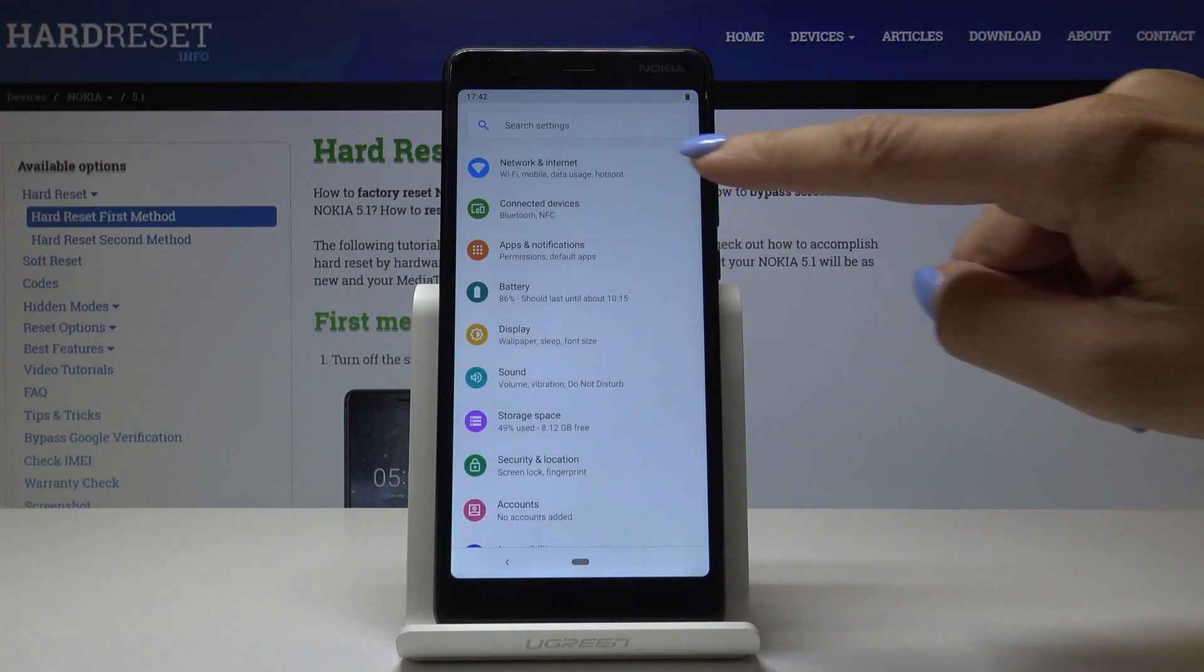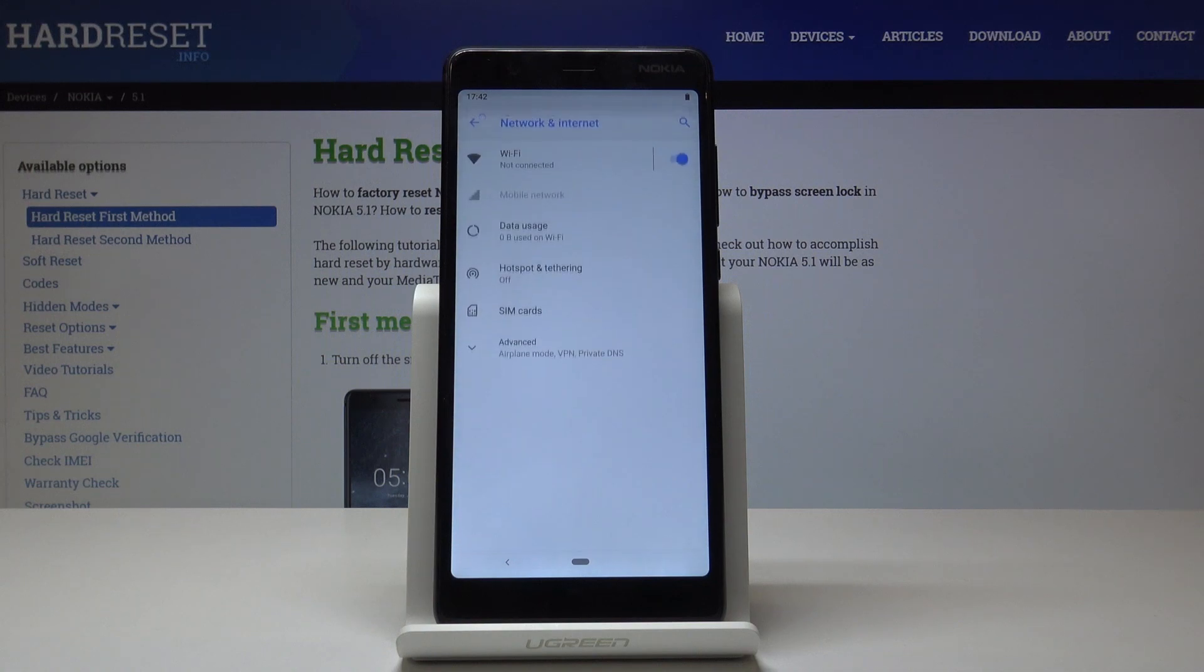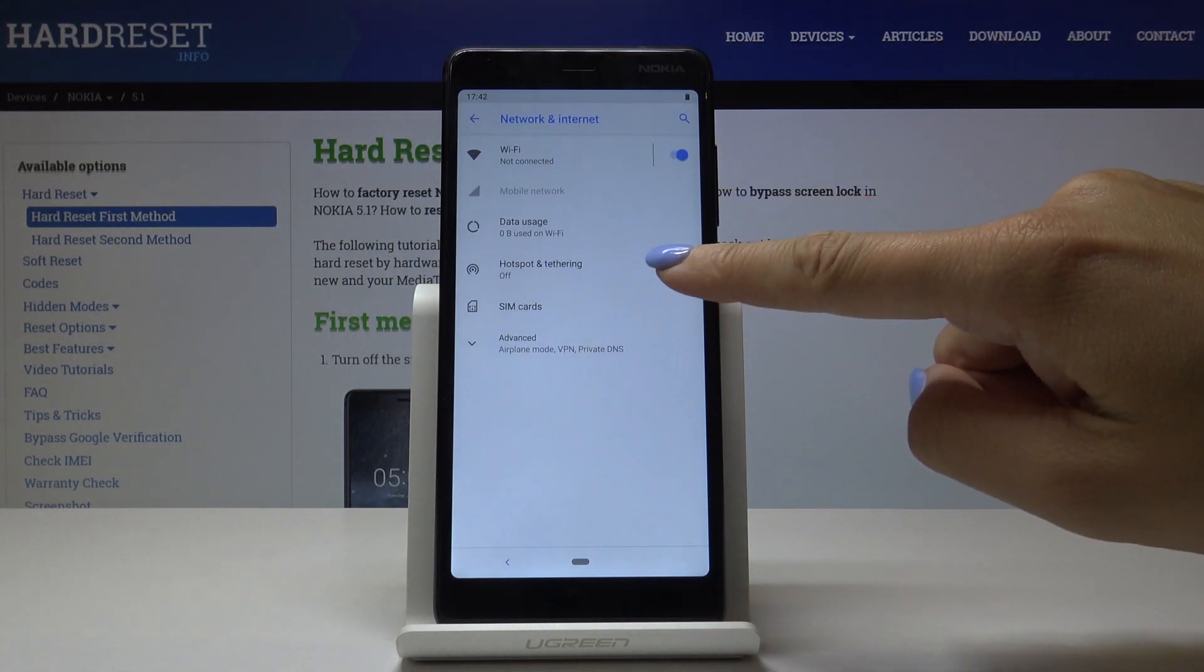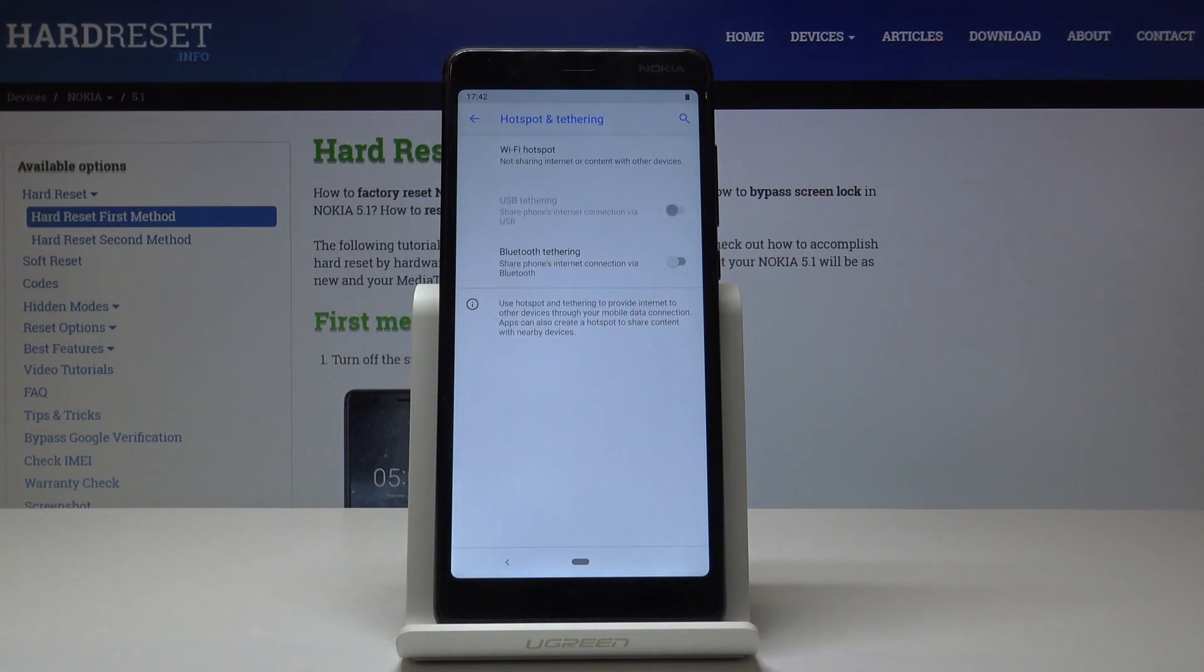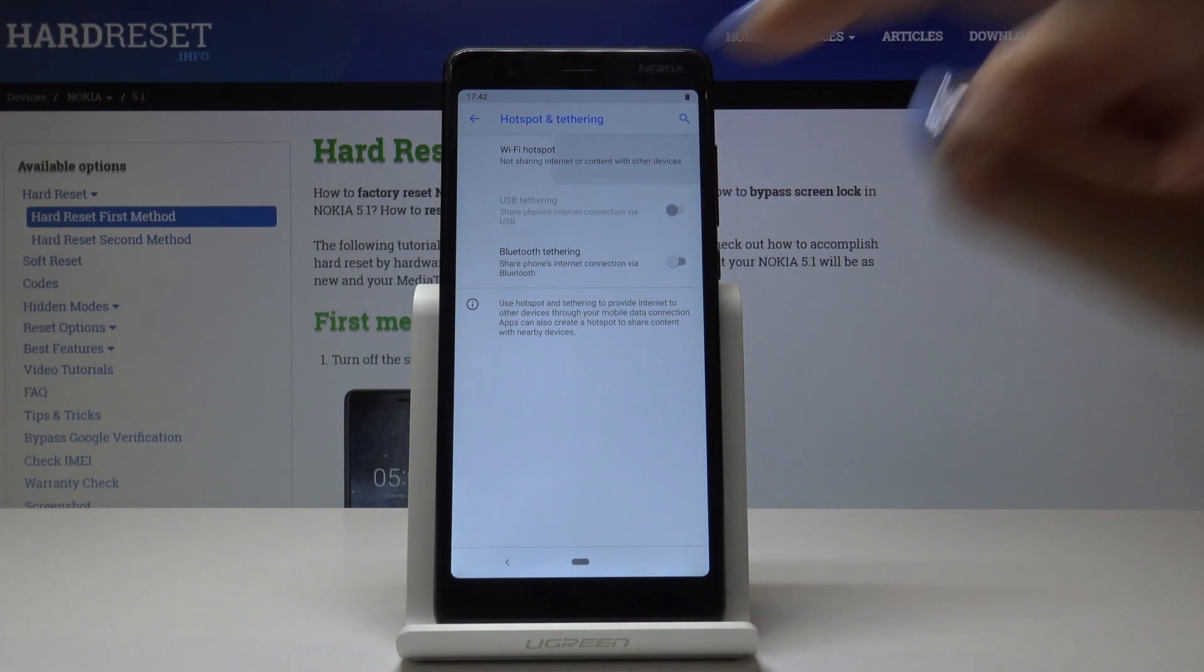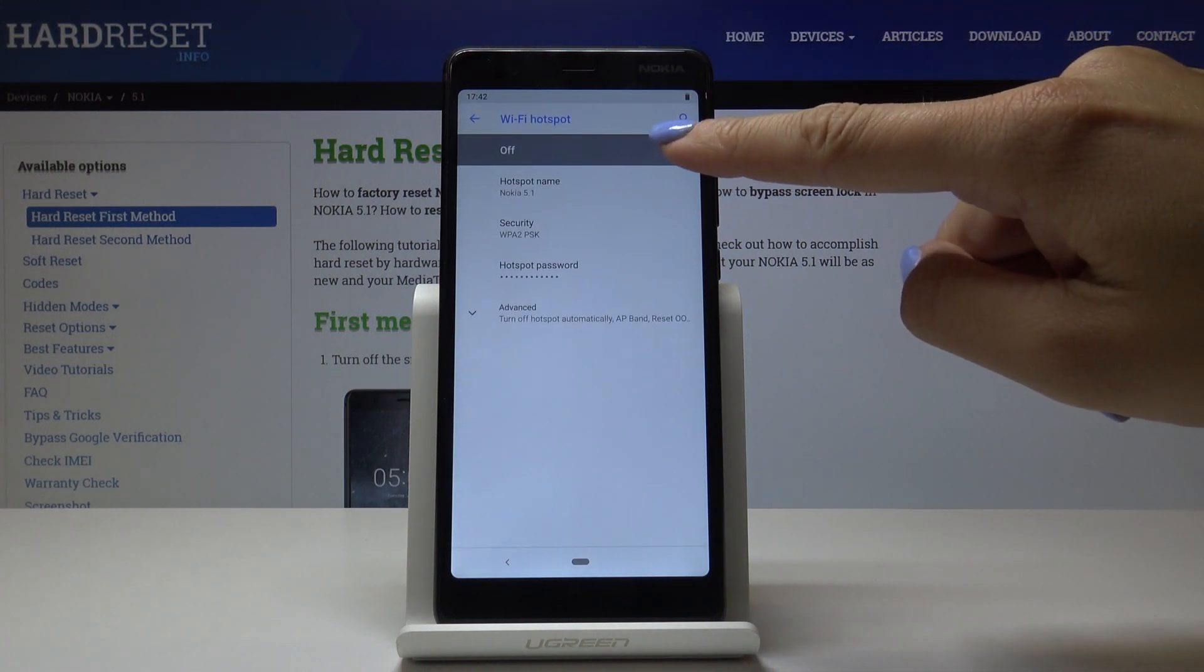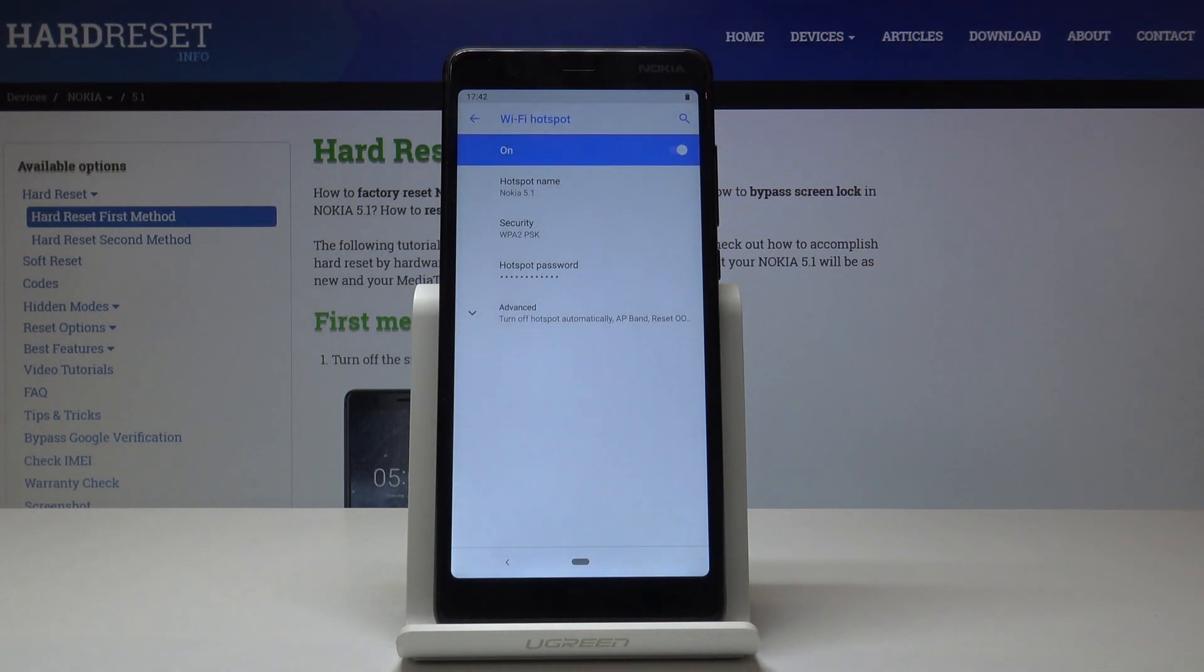Here you have to go to Networks and Internet, and then go to Hotspot and Tethering. If you would like to activate your hotspot, click on Wi-Fi Hotspot and then switch it on by tapping on this switcher. That's it.